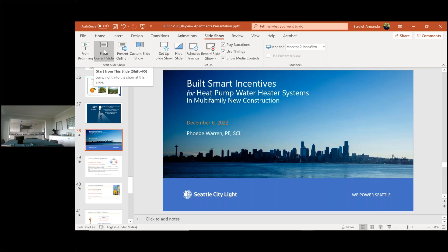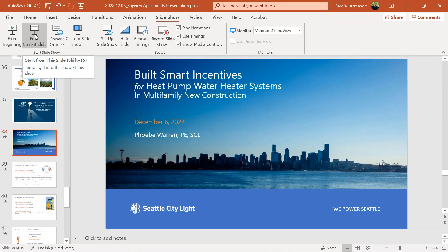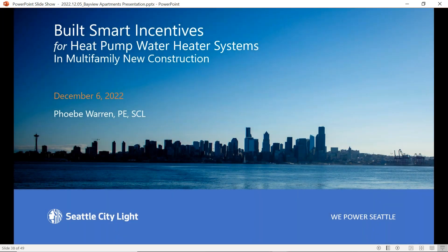Transitioning speakers: the audience has heard from BPA on project formation, from Scott on project details and load shifting observations, and from Tristan on CTA 2045 connectivity. Now Armando introduces Phoebe Waring, a senior energy management analyst on Seattle City Light's program delivery team, to discuss heat pump water heating programs for multi-family and new construction.